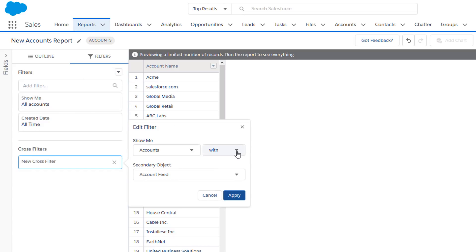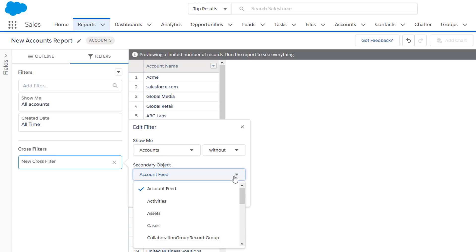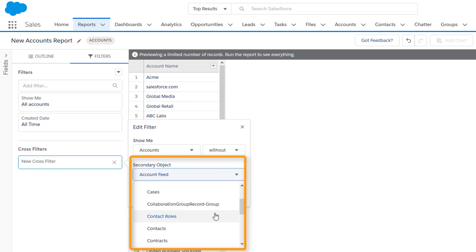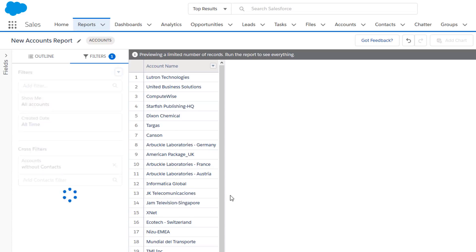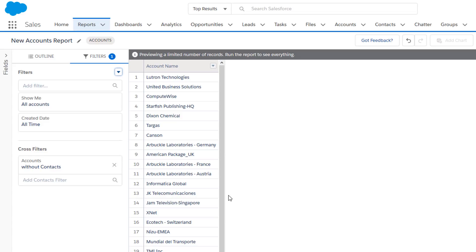Pick a filter condition that expresses what we want to find out. In this case, we'll use the Without condition. You can see all the child objects of the account object here in this column. Select Contacts. With a few clicks, we've just created an exception report to zero in on customer accounts that don't have contacts associated with them.